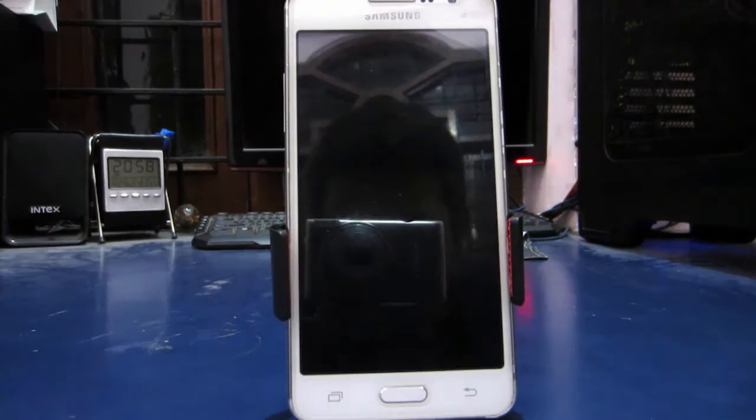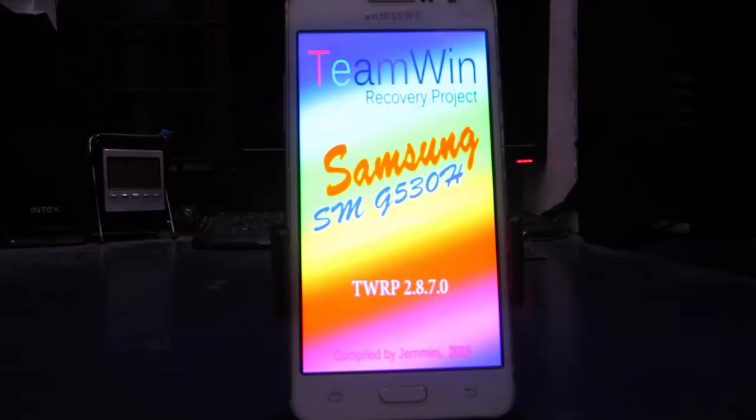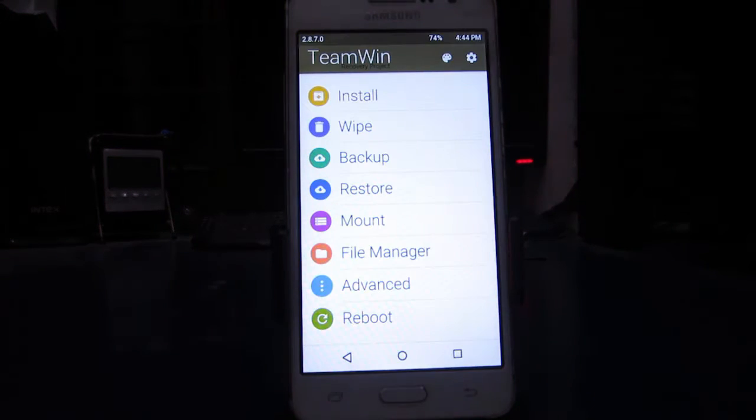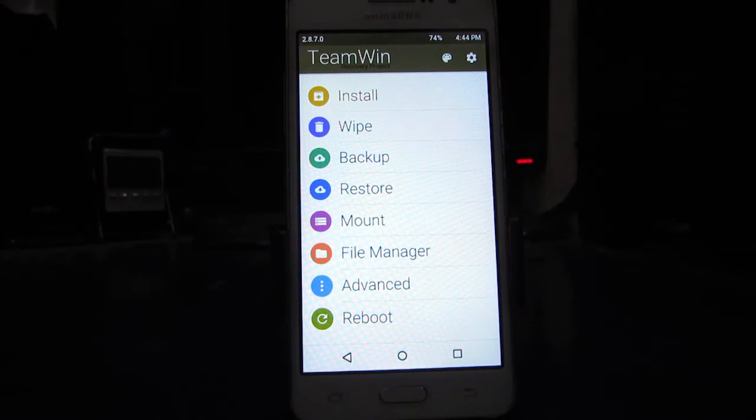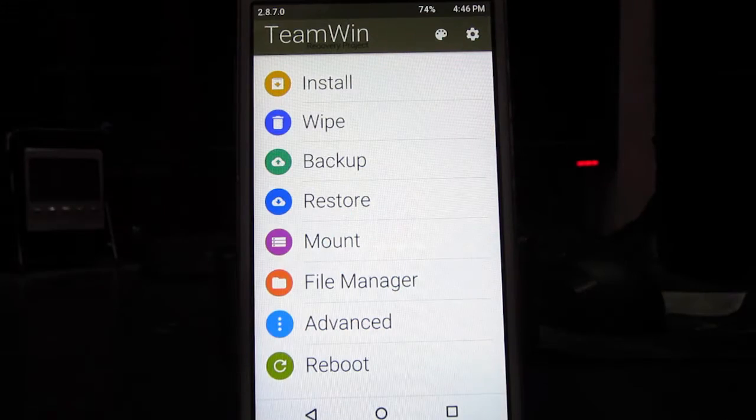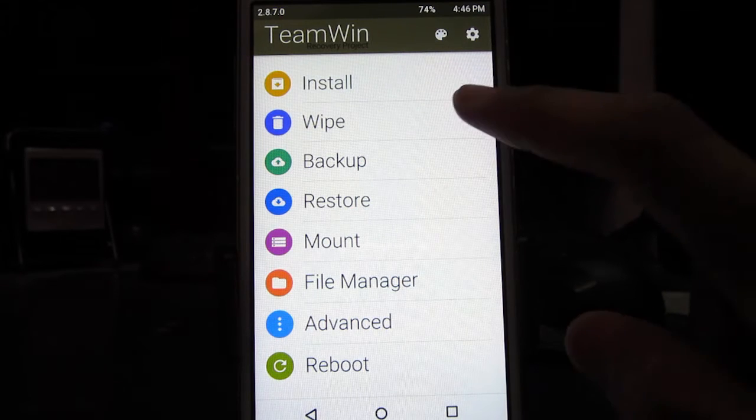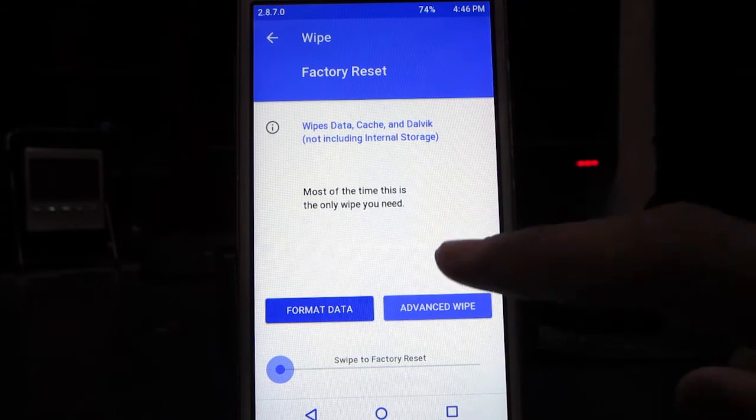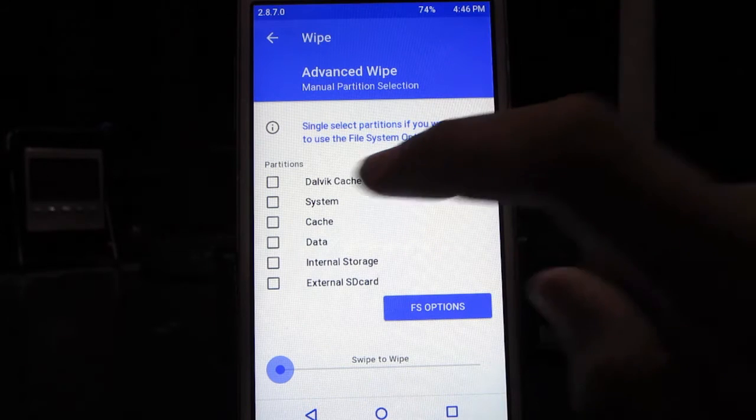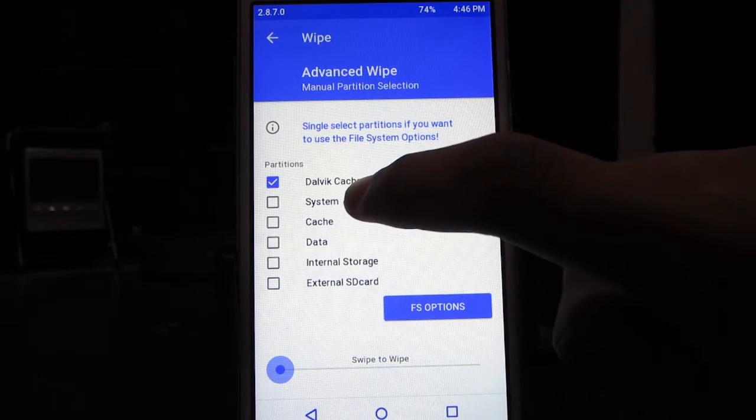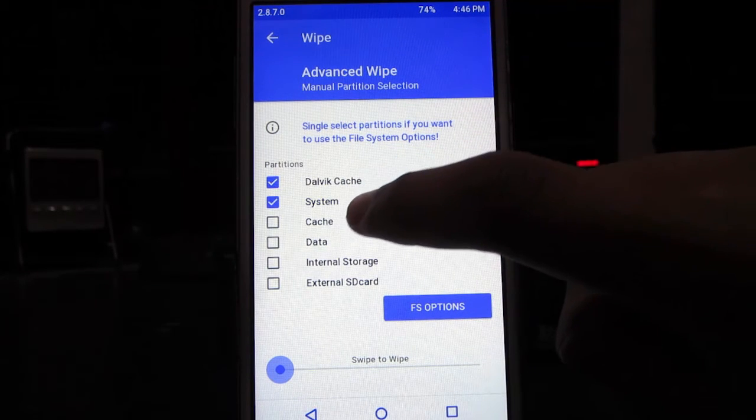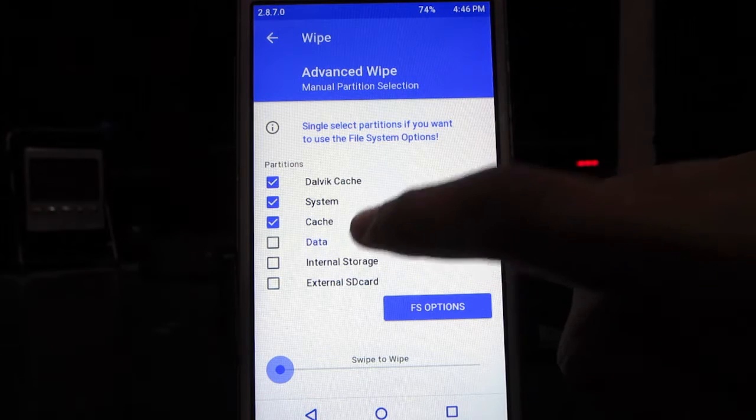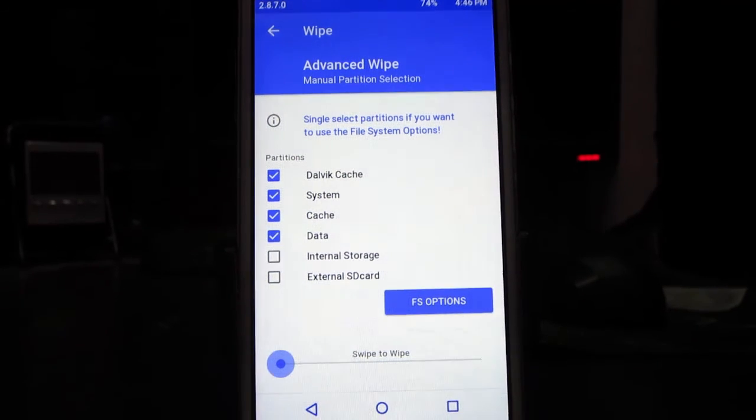Once we are in TWRP recovery, we need to first go on to wipe and then tap on advanced wipe. In advanced wipe we need to choose dalvik cache, system, cache, and data, and then swipe to continue.